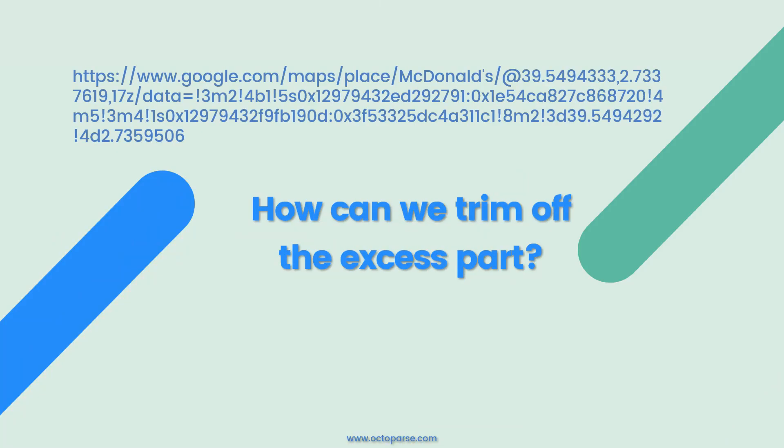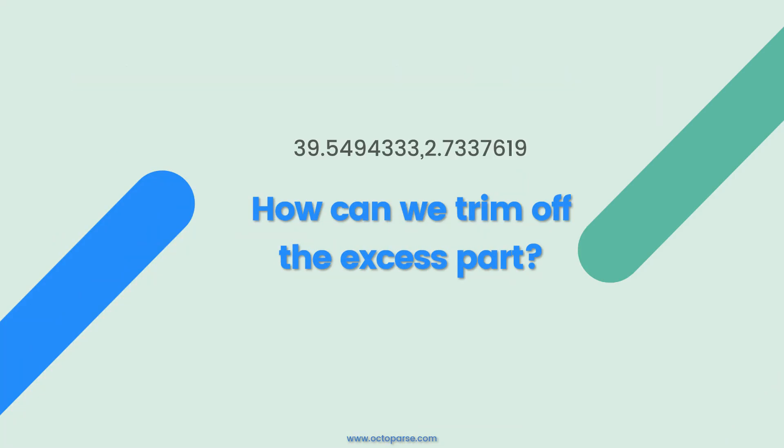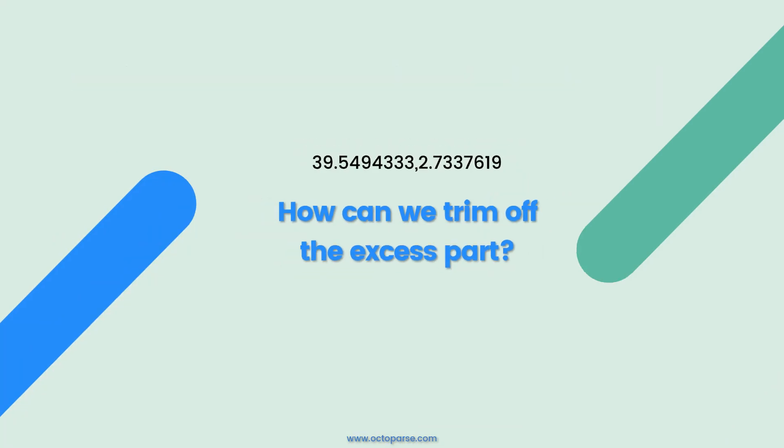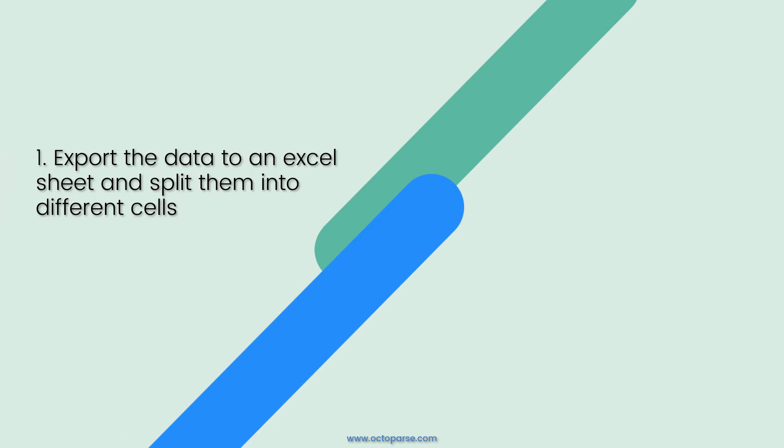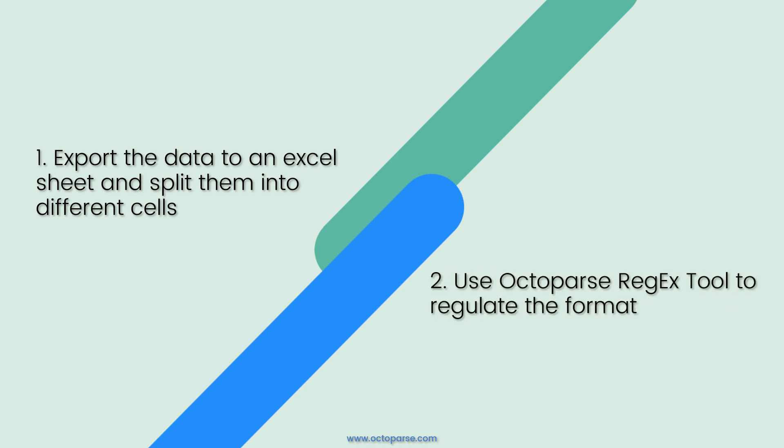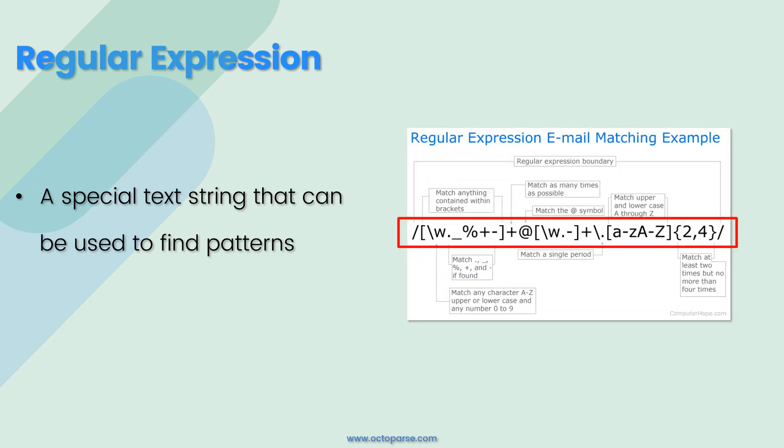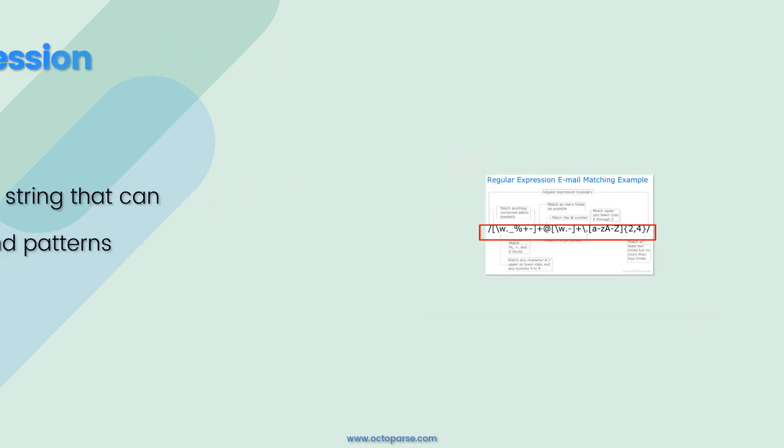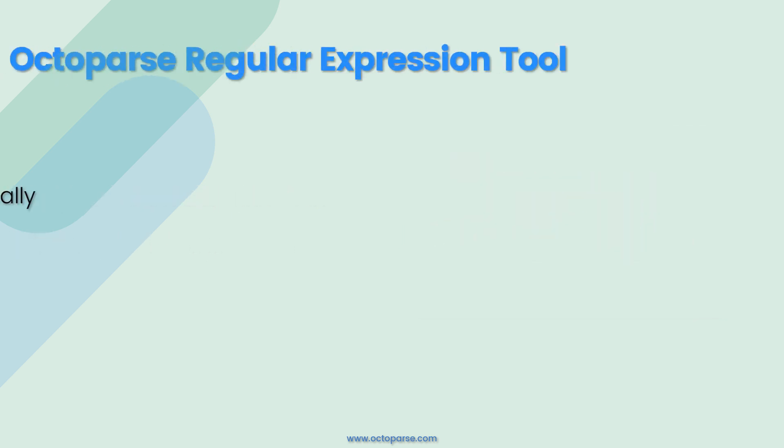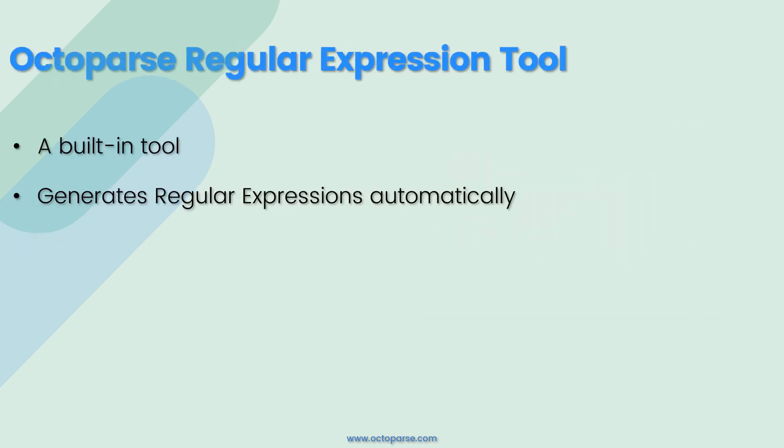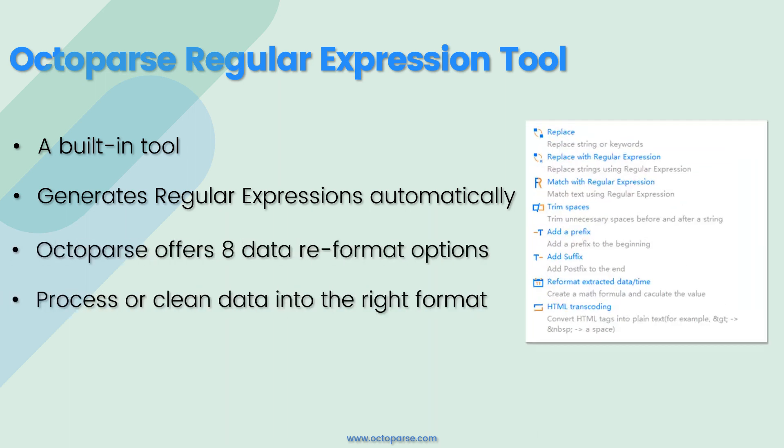Now we have the URLs. Here comes the fun part. How can we trim off the excess part and get exact coordinates we want? You can either export the data to an Excel sheet and then split the URLs into different cells, or you can use the Octoparse Regex tool to regulate the format before we export the data. So what is Regex? Regex stands for Regular Expression. Regular Expression is a special text string that can be used to find patterns. Octoparse Regex tool is a built-in tool that offers a handy way to generate regular expressions automatically by setting up various criteria.